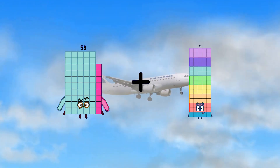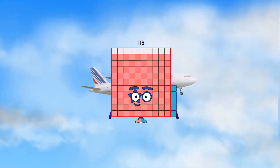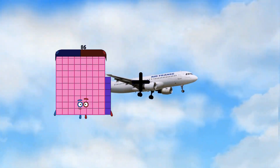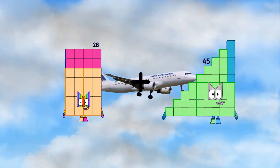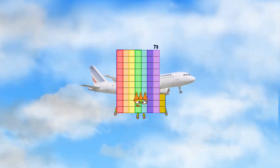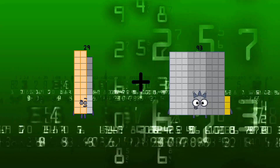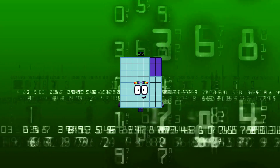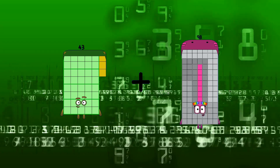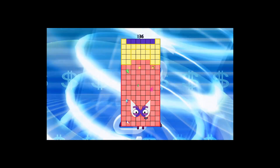58 plus 57 equals 115. 28 plus 45 equals 73. 29 plus 27 equals 56. 43 plus 93 equals 136.